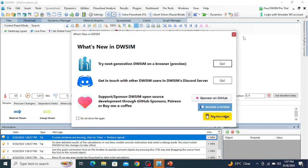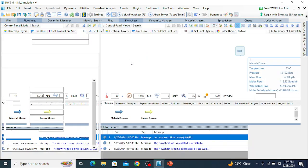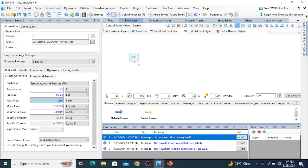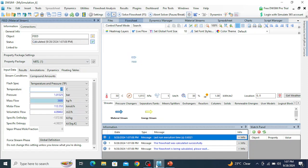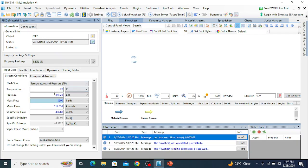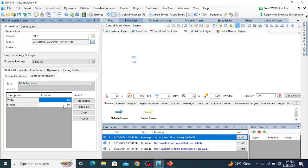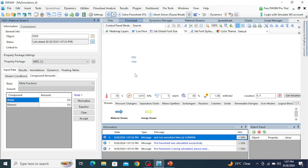Go to the stream panel and drag and drop a stream onto the flowsheet. Double-click on the stream — this is stream number 1 by default. We will rename it as the feed to the distillation column. The feed temperature is 20 degrees and 1 atmospheric pressure. The molar flow rate of the feed is 1000 kmol per hour, with 40% ethanol and 60% water. Click Accept.